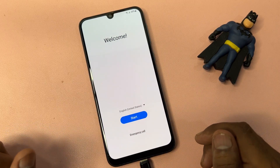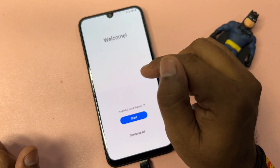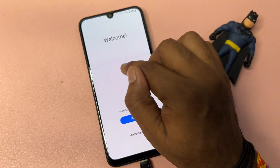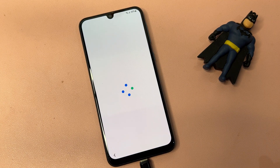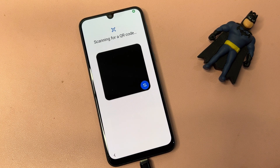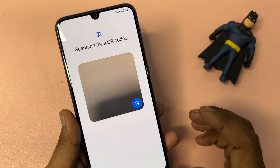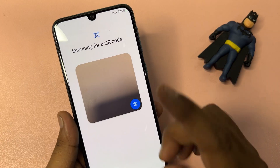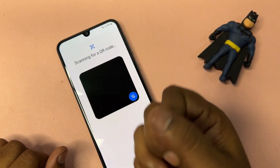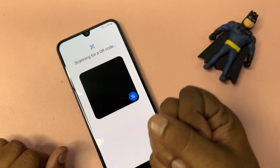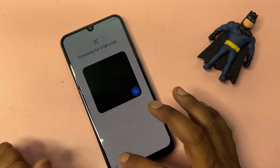Tap here multiple times until the TalkBack option appears — one, two, three, four, five, six, seven — and wait. After that, the camera option appears. Wait eleven seconds — one through eleven — then go back to the main page.